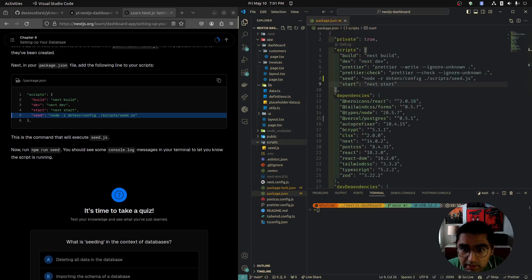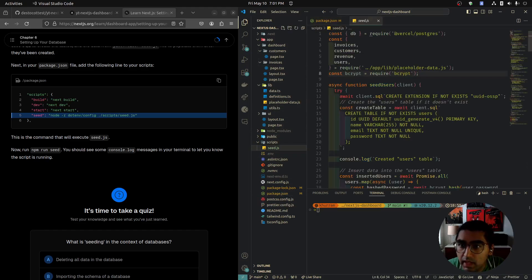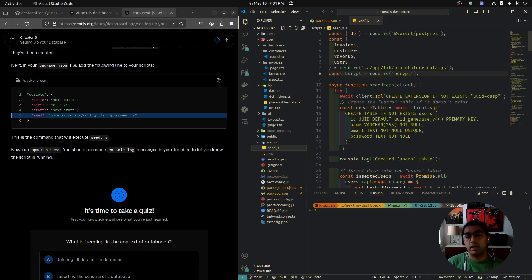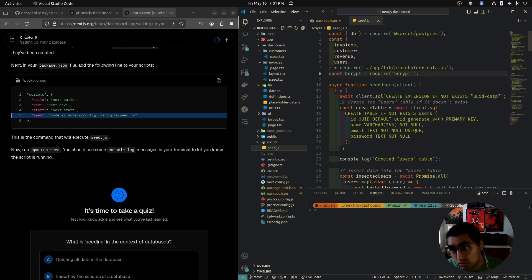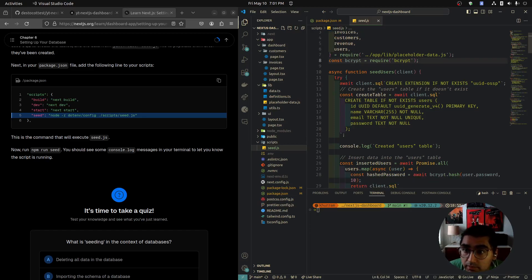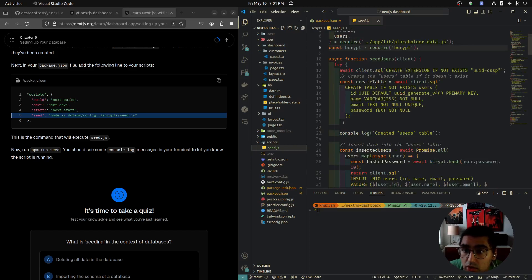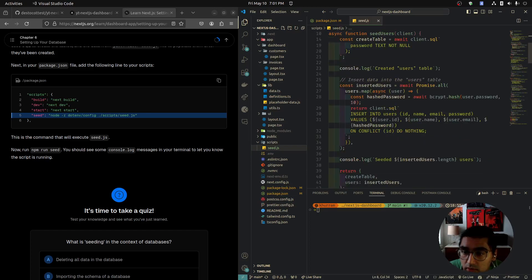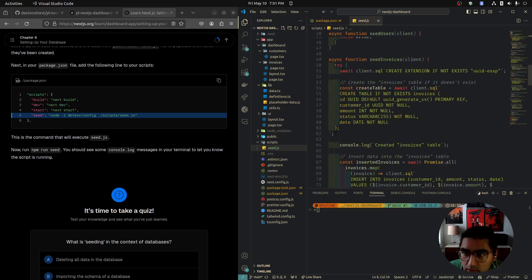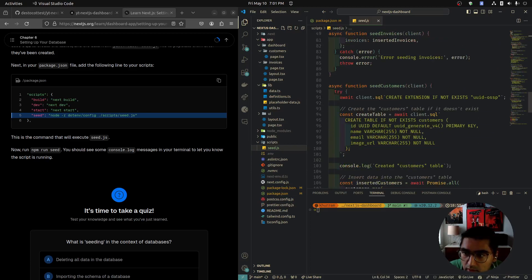We're bringing these arrays into seed.js, and we're also bringing in bcrypt. Bcrypt is a library that will hash our passwords. Let's go to the bottom of the file. There's a lot going on here.